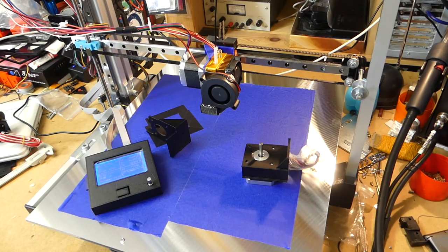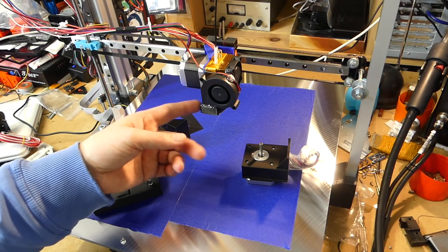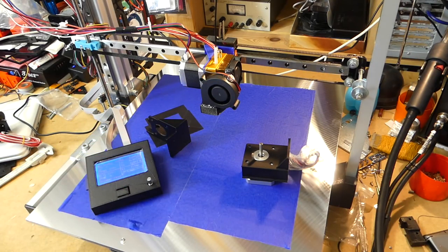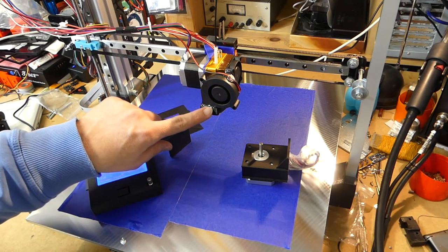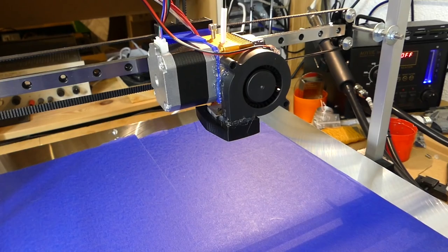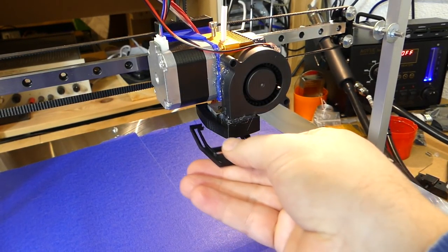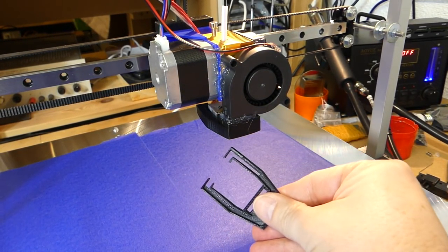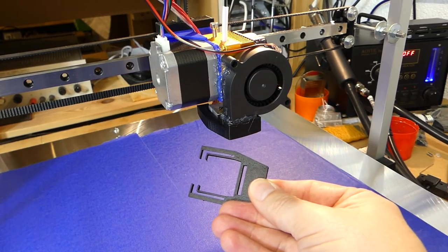The other thing that I did is I made this little fan shroud for the fan that I have here. That now has slightly better cooling, not a lot better, but slightly better cooling to the prints so they do look a bit nicer.